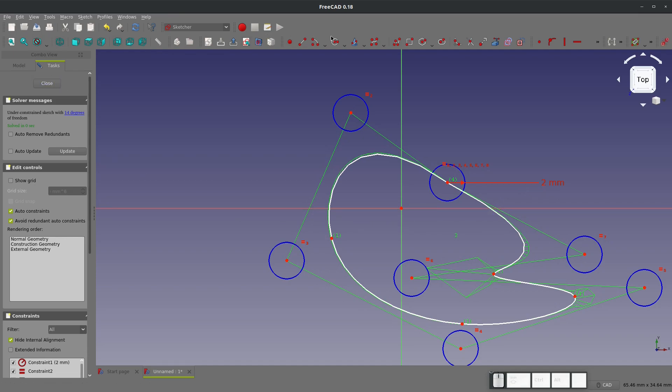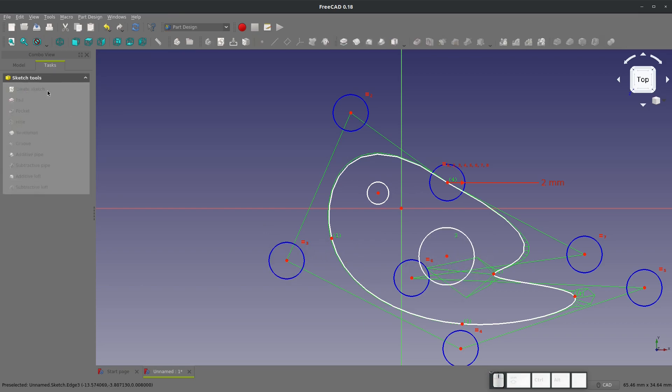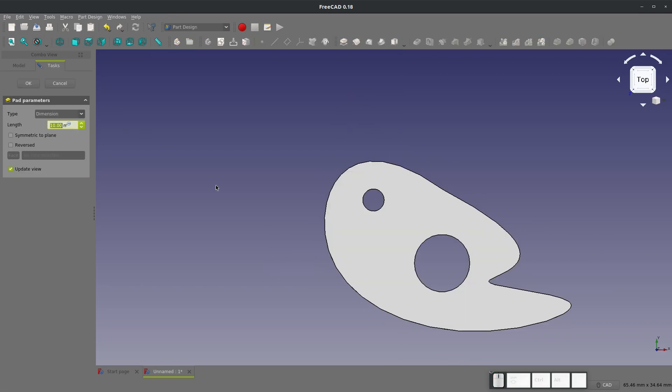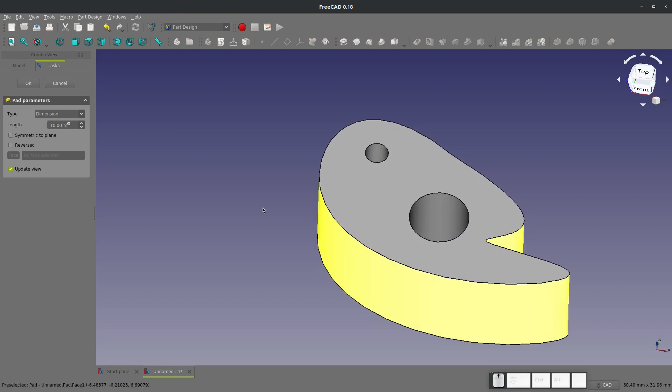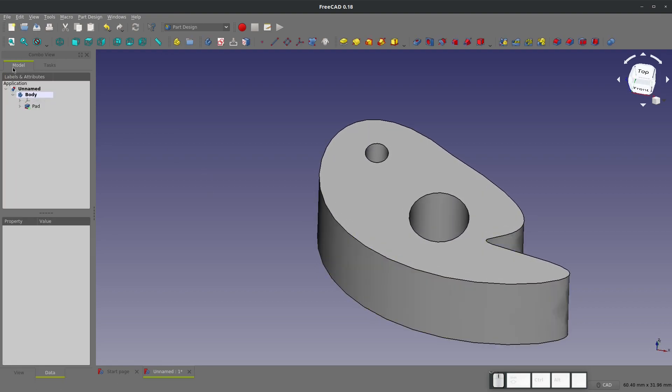Then let's add two holes. Pretend like that's fully constrained. We're going to pad that. We have a body, and for some reason we want to start another body in Part Design and maybe use some multi-body modeling techniques.